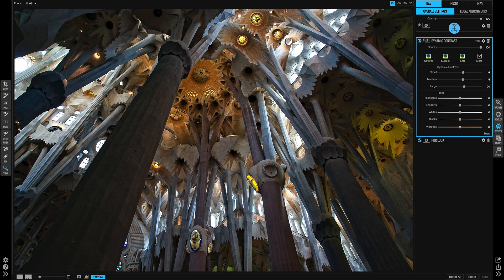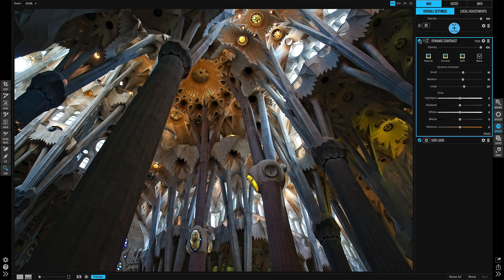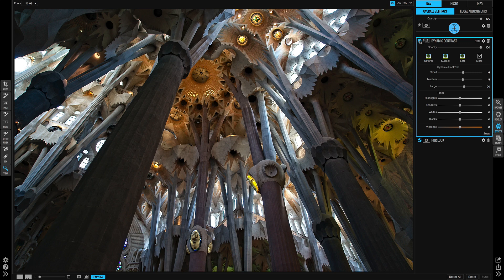So before that dynamic contrast and after. That luminosity mask is minimizing the contrast on the darker areas and maximizing it on the brighter areas.